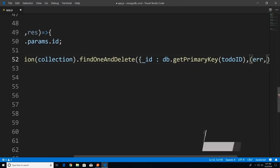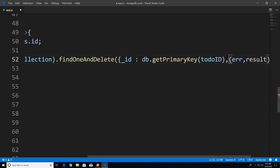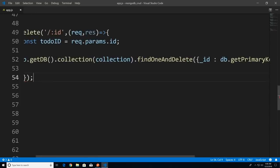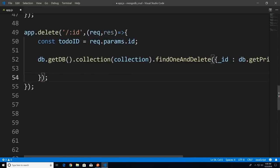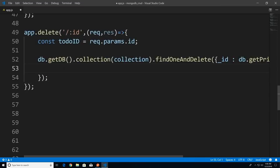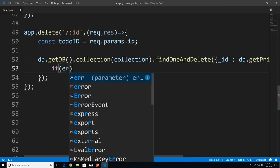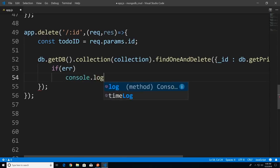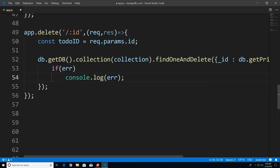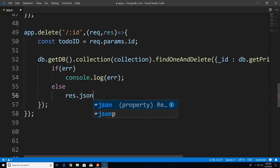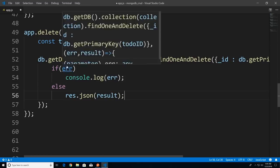We need to test whether there was an error. If there was an error, that means we couldn't delete any — we'll print it to the console, though you can also send a warning back to the user. Otherwise, we're going to send JSON data back to the user. Let's save this and open a new terminal.